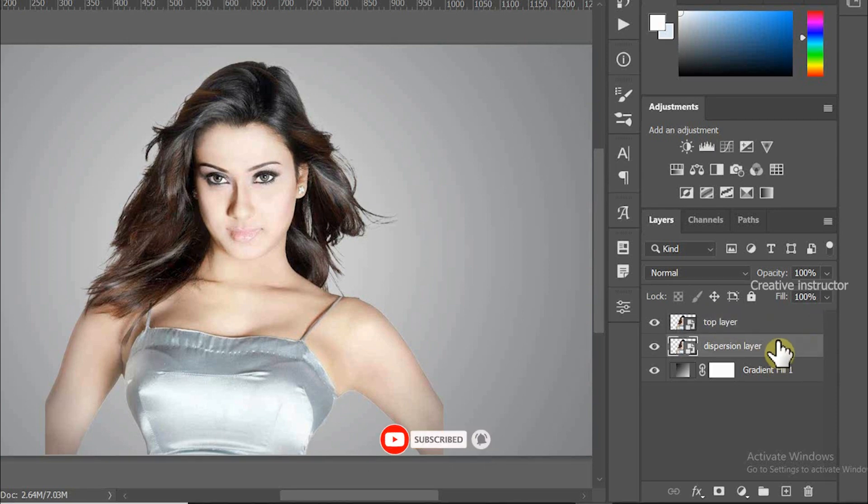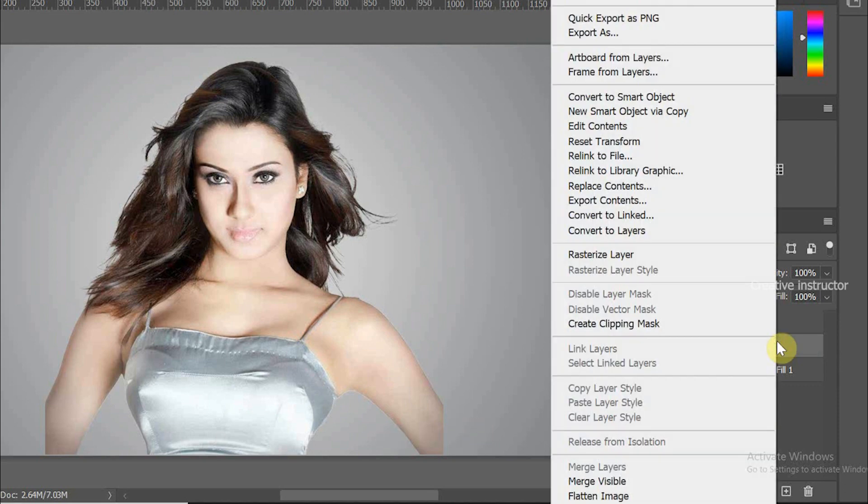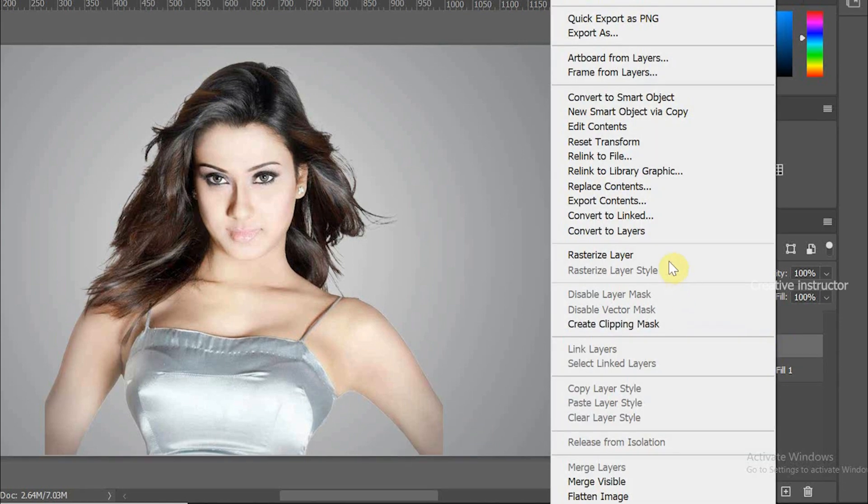Now we need to rasterize this layer. For that, right click on this layer then click on Rasterize Layer.